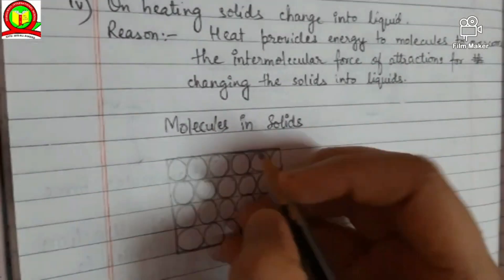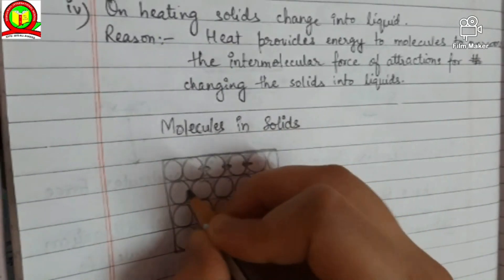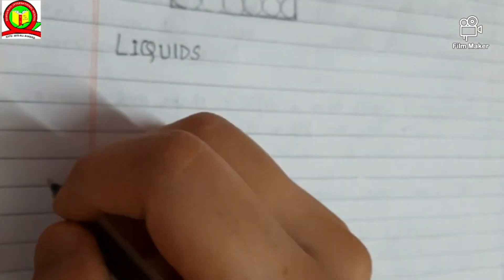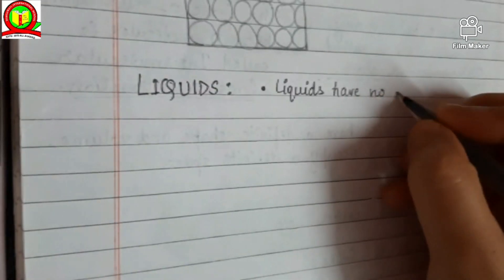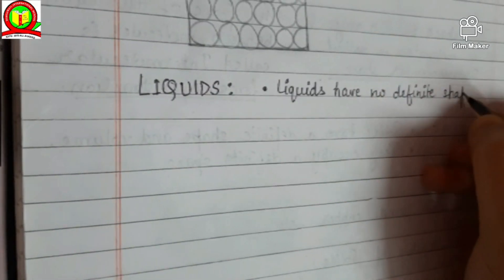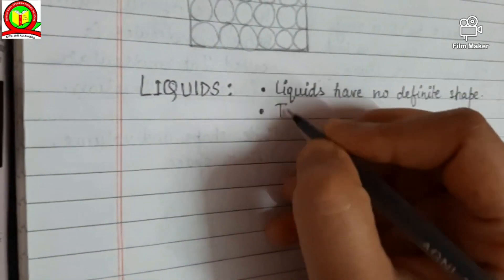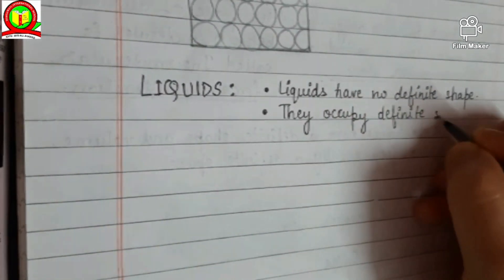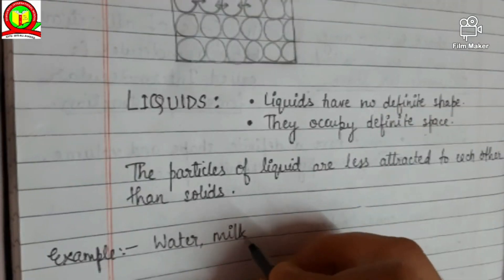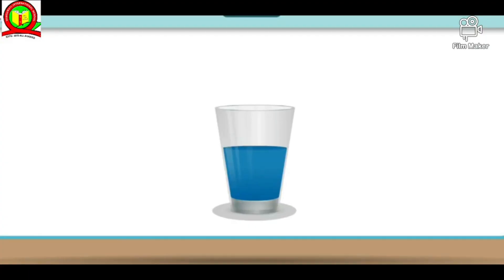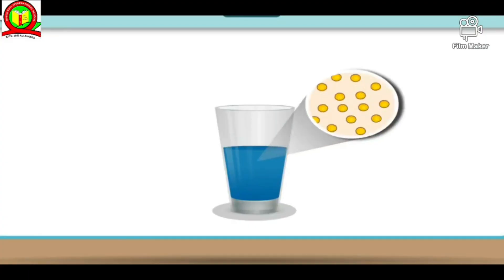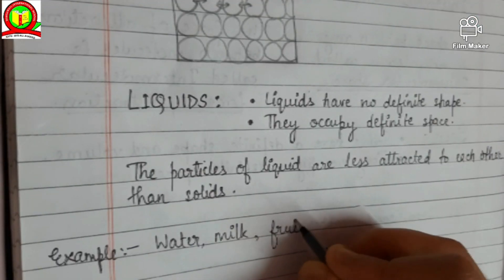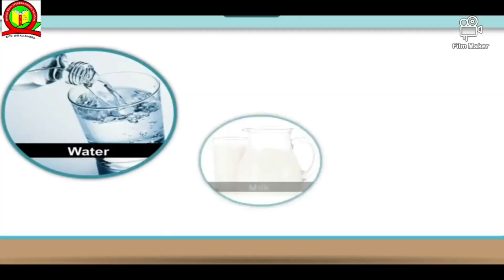Here is a diagrammatic explanation of the molecules present in solids. The molecules are closely packed, and the intermolecular force of attraction is maximum in the case of solids, whereas the intermolecular space is least. The space between the molecules is very less, while the force of attraction between molecules is the highest — it is maximum.